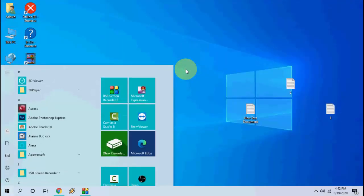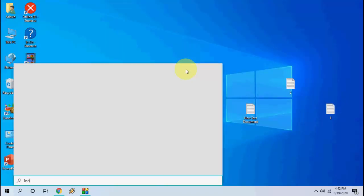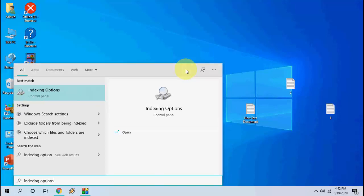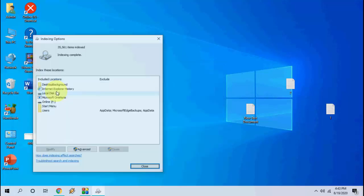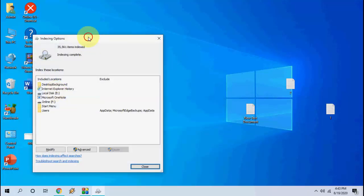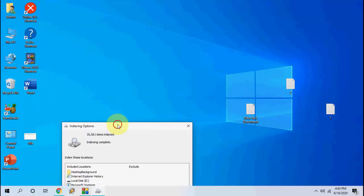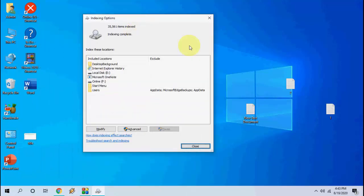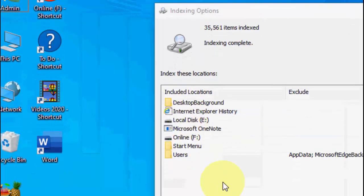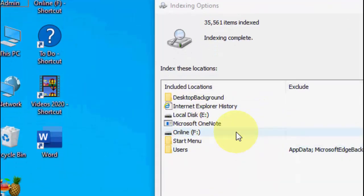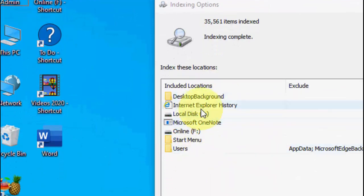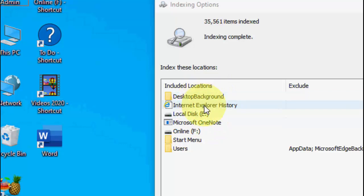If it doesn't work, the third option is you need to go to Indexing Options. Go to Start and type 'Indexing Options,' then open it. This is an important thing — watch carefully. Here, these things are included for search results. For example, whenever you search anything, the search results come from these drives or directories or libraries.